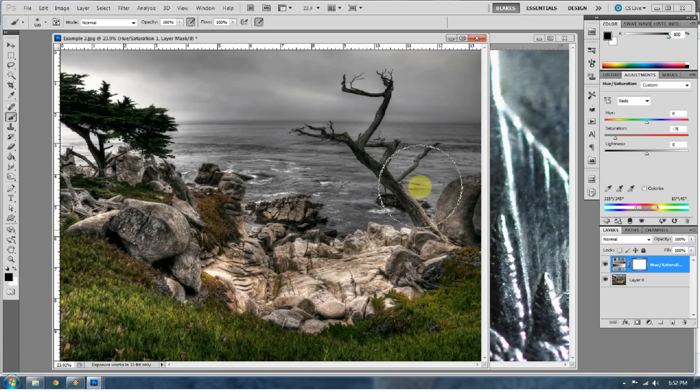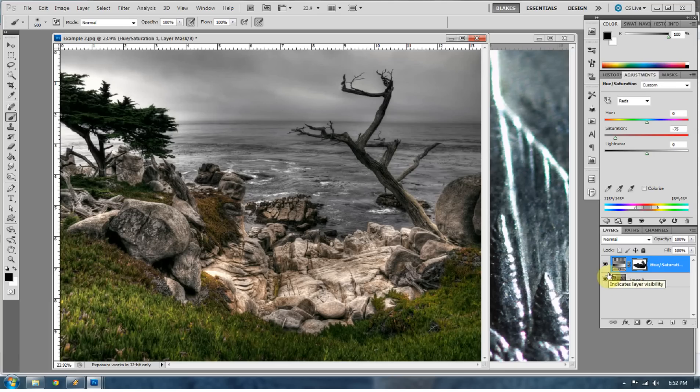And there you have it. That is color noise reduction and chromatic aberration reduction 101. Thank you. Have a great weekend.